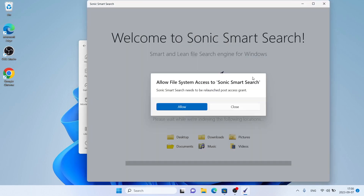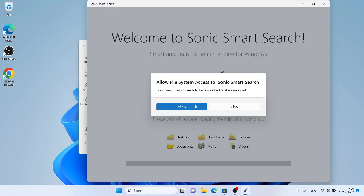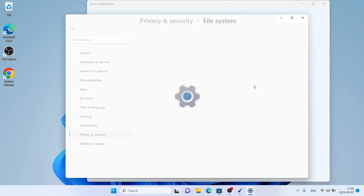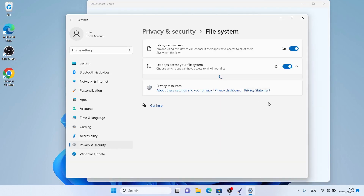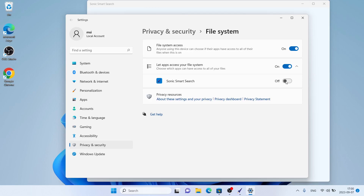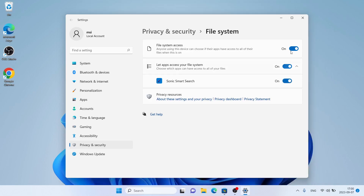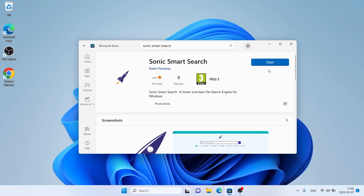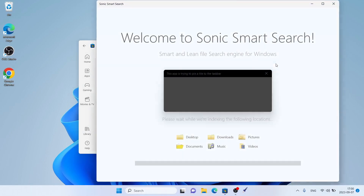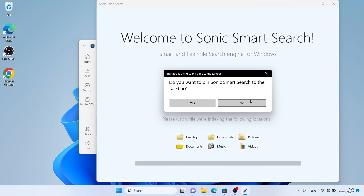Click open. Click allow. Turn this option on. Now close this window. Now click open again. Click no.